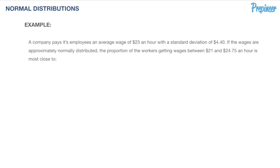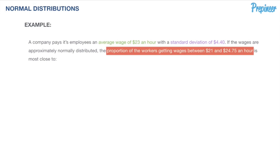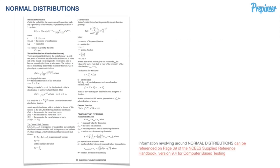A company pays its employees an average wage of $23 an hour with a standard deviation of $4.40. If the wages are approximately normally distributed, the proportion of workers getting wages between $21 and $24.75 an hour is most close to what? We're told the average wage is $23, the standard deviation is $4.40, and we're asked what proportion of employees will fall between that specified range highlighted on your screen.